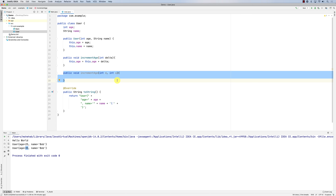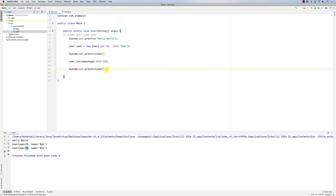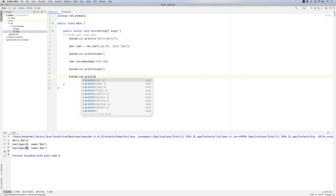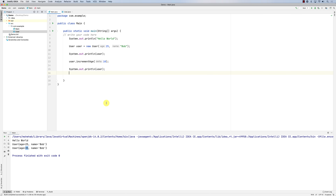Whenever you create a method that has exactly the same name, this is called method overloading. You are creating the same method but with different parameters — the exact same name but different parameter types. One of the most famous examples is System.out.println — look at how many println overloads there are: println for int, println for char, println for String, and so on. This is method overloading.